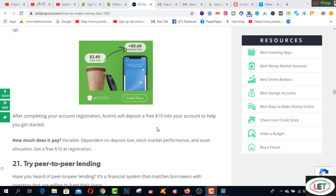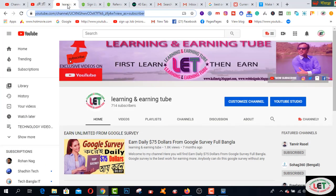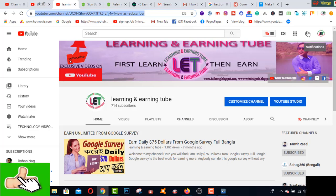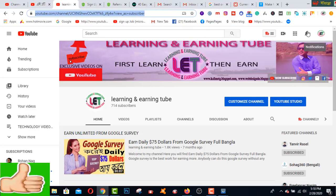Before starting this video, I'd like to request you to watch all types of learning and earning related videos on my YouTube channel, and also click the bell icon if you are a newbie on this channel. So let's get started.